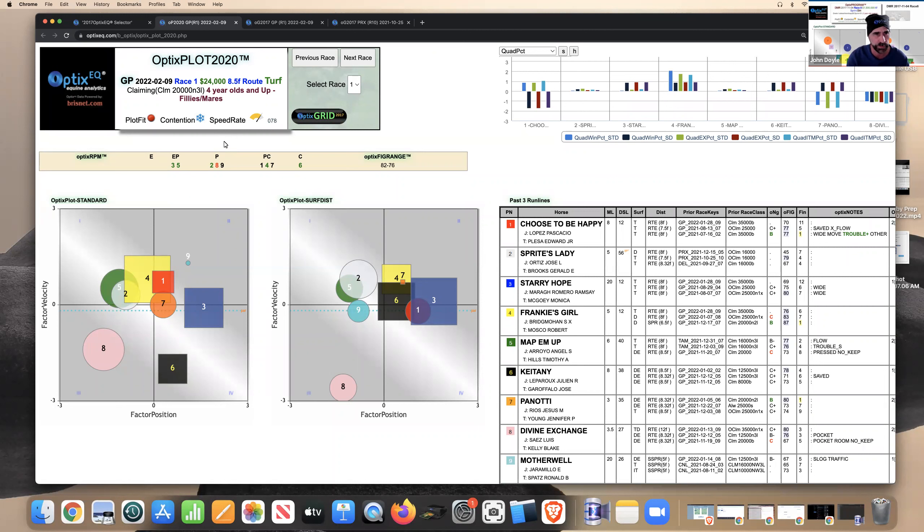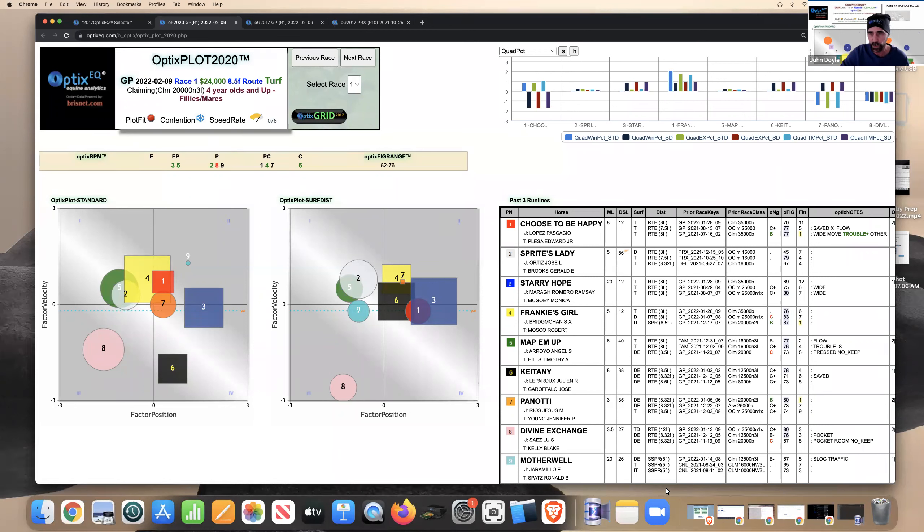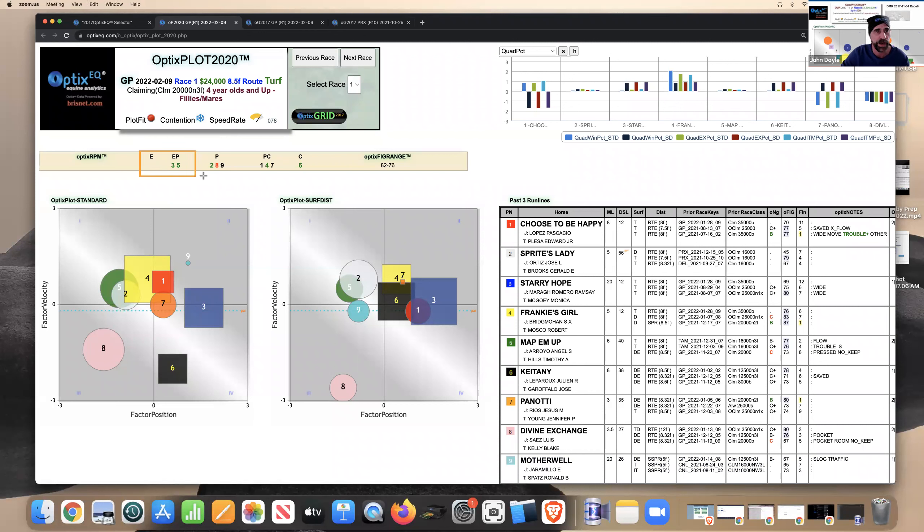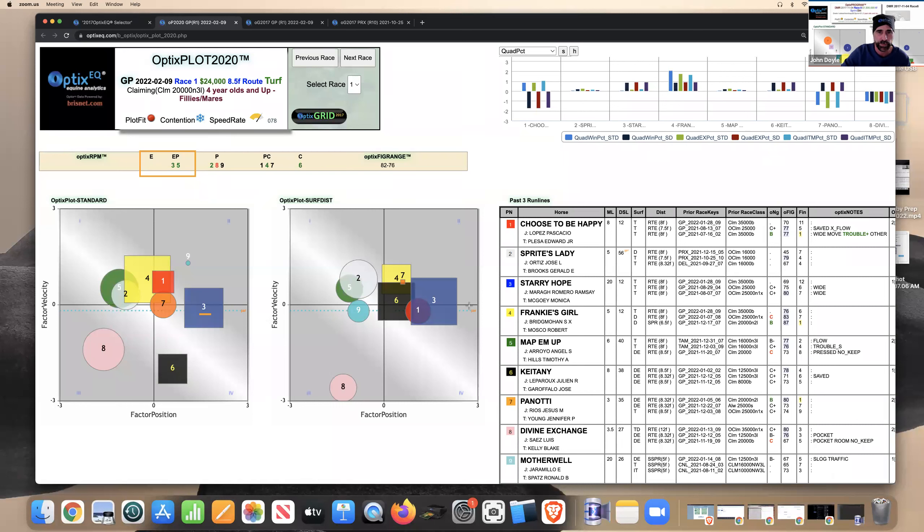So we may be having some horses stretching out. That could create sometimes these fast-paced races, even though there might not be a lot of speed contention. If you look at the early pace types in this race, you got three and five are really the only two.